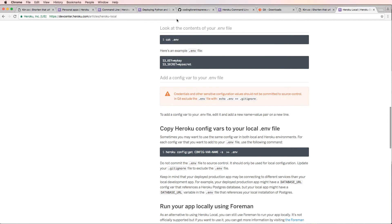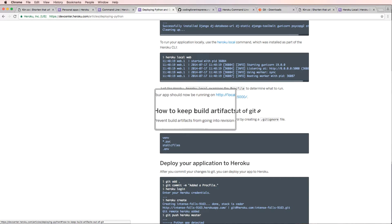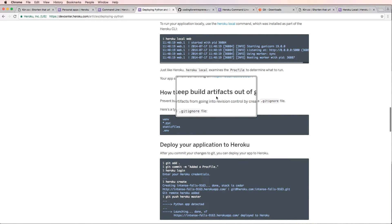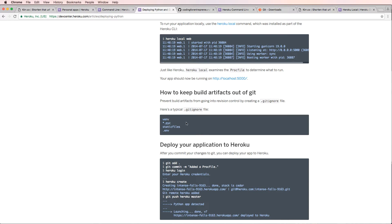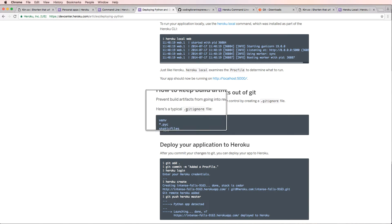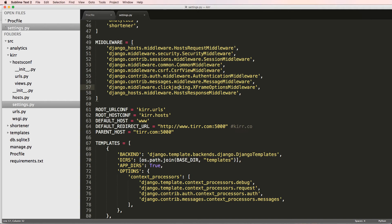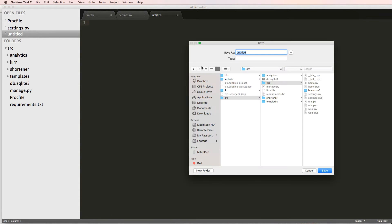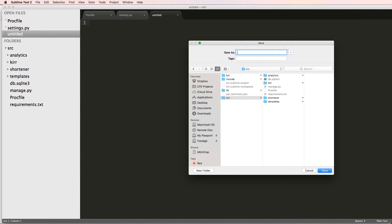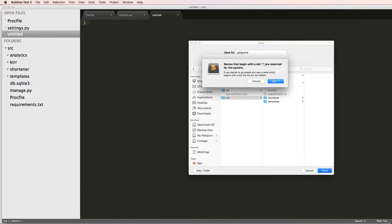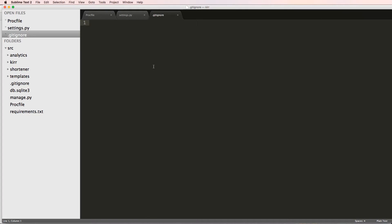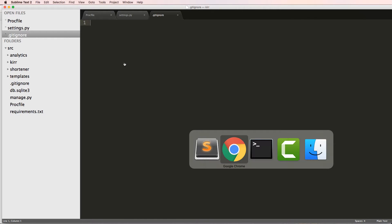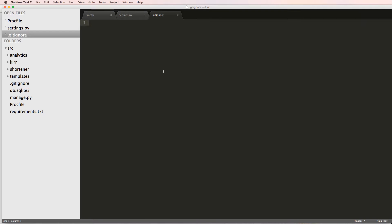I'm going to jump back into the actual deployment guide and we see it says how to keep build artifacts out of Git. So the first thing, before I even start my Git project, I'm going to add a .gitignore file. Opening up Sublime Text, I'm going to go into the root of my Django project where we're going to be deploying from and make a new file — .gitignore. I'll copy everything in here and paste it in.